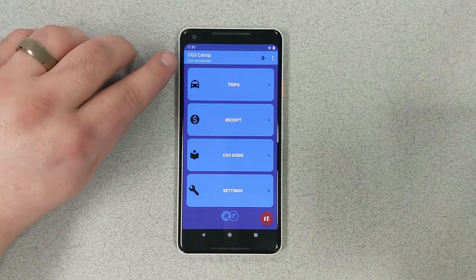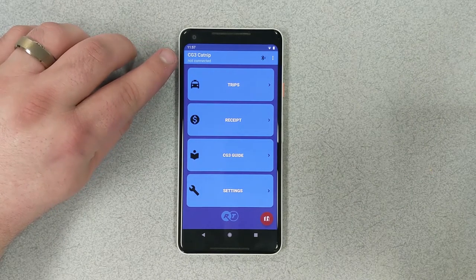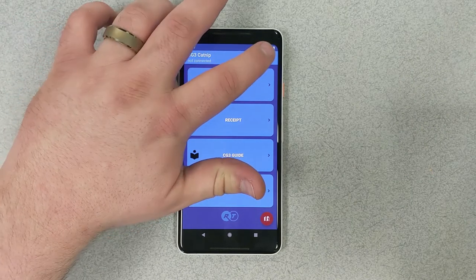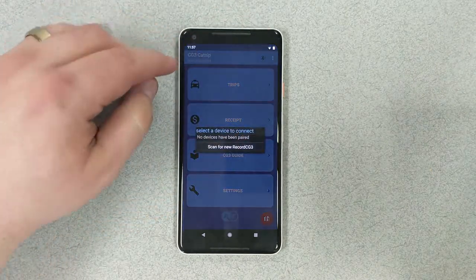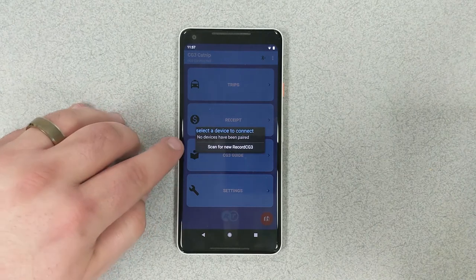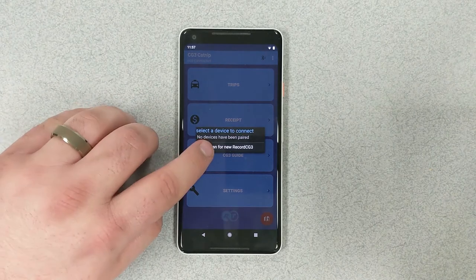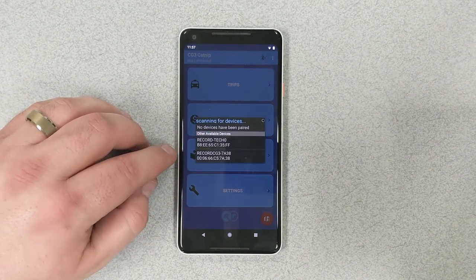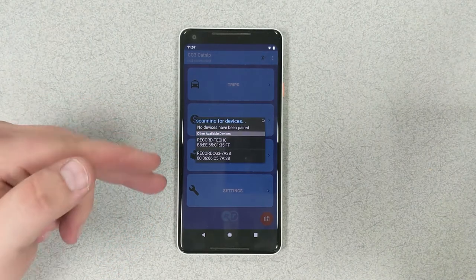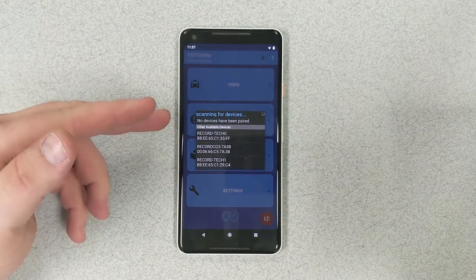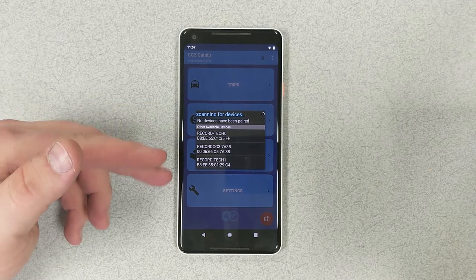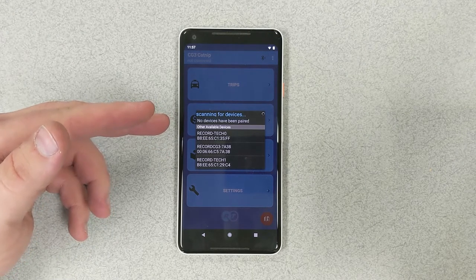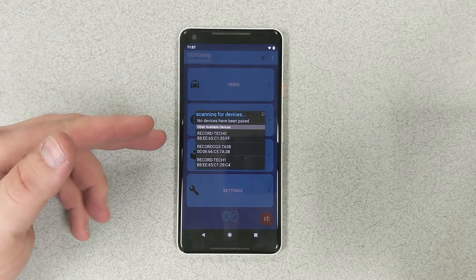So what we're going to do now is pair the meter to our phone. What we're going to do first is hit the Bluetooth button, and we're going to scan for a new meter. Right now we see a couple of things come up. The strongest one is going to be up front, and we're going to try that one.